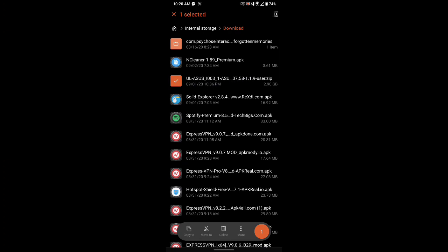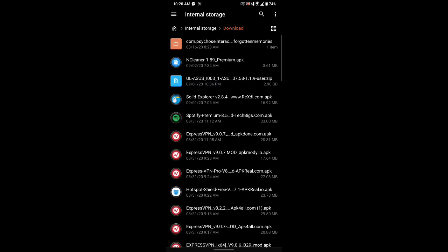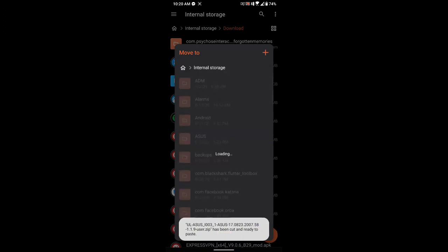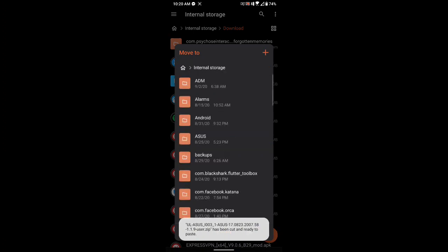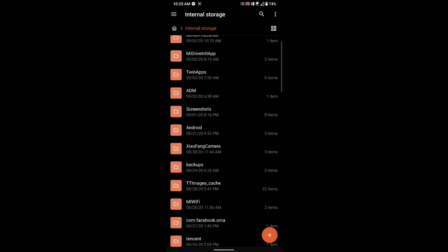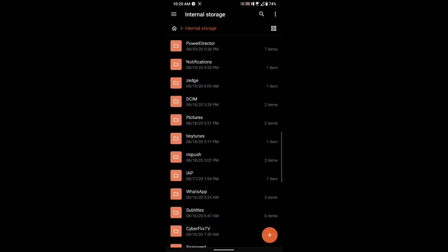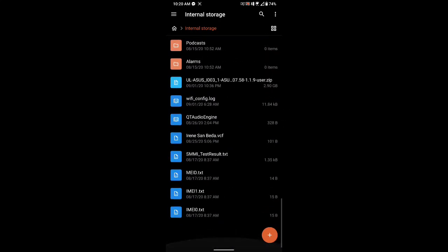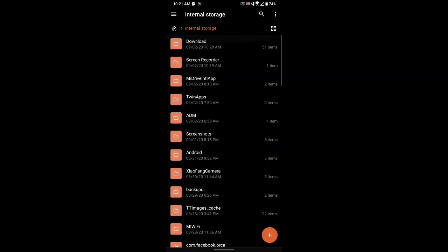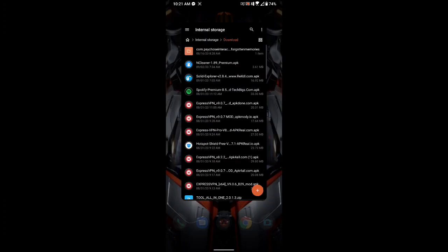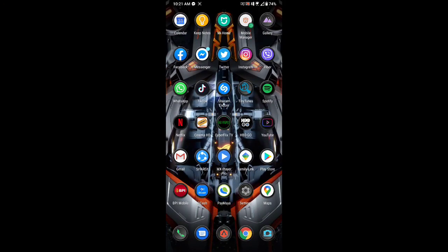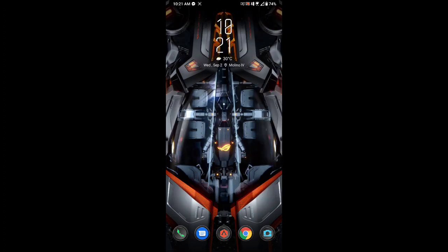All you have to do is long press it and then move to internal storage and click OK. Once you're in the internal storage, scroll down and you'll see the update. From there, just restart your phone.